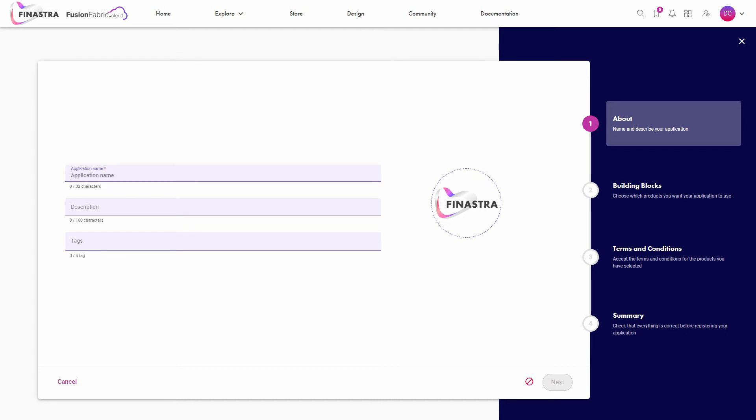At the first step you edit your application details, enter the name of your app, a short description and some category tags to help you track your application.